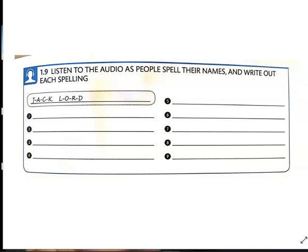Lewis. How do you spell that? L-e-w-i-s. Number three: my name's Jessica Adams. How do you spell your last name? It's a-d-a-m-s.